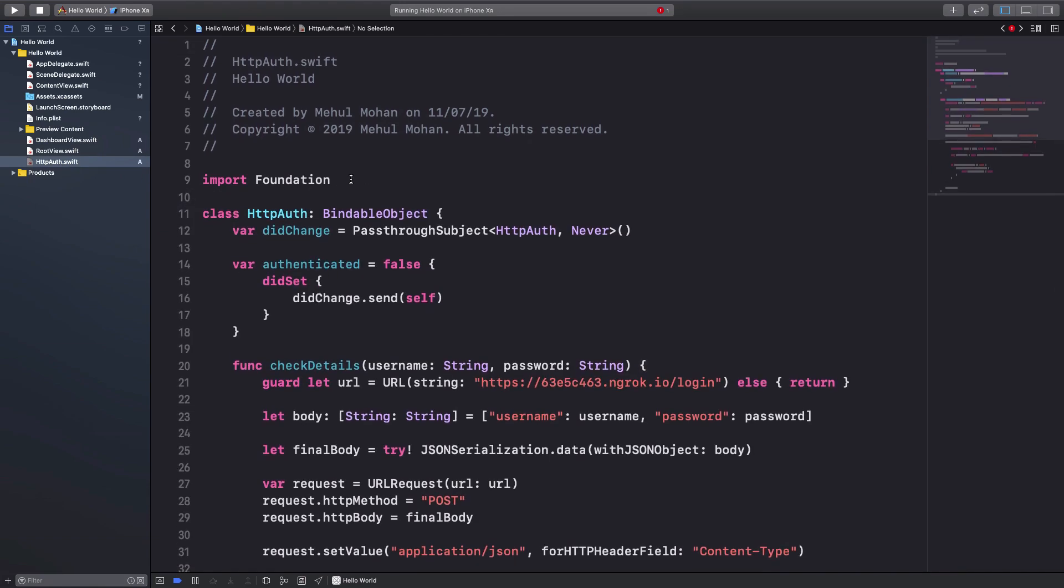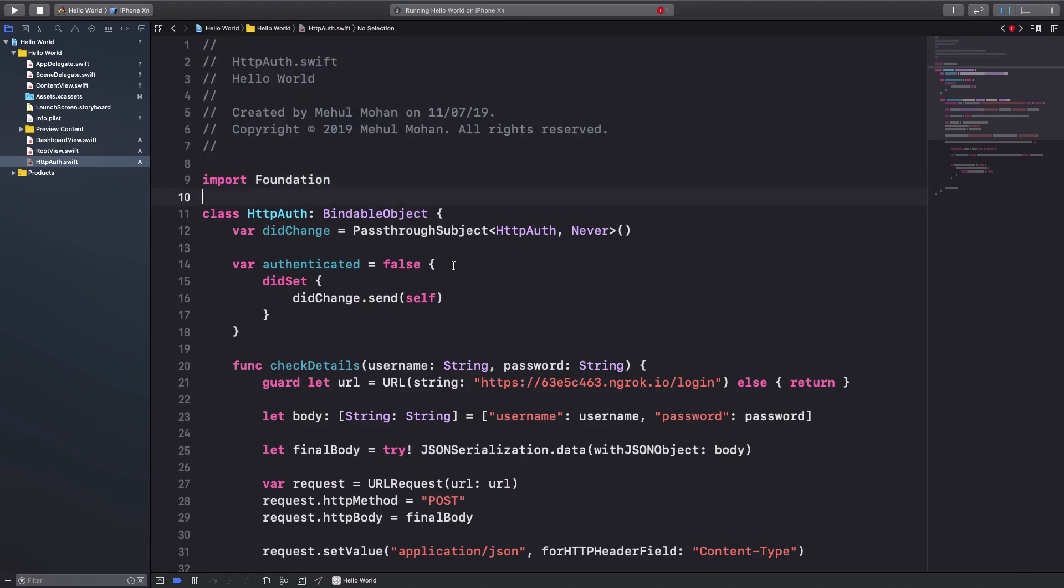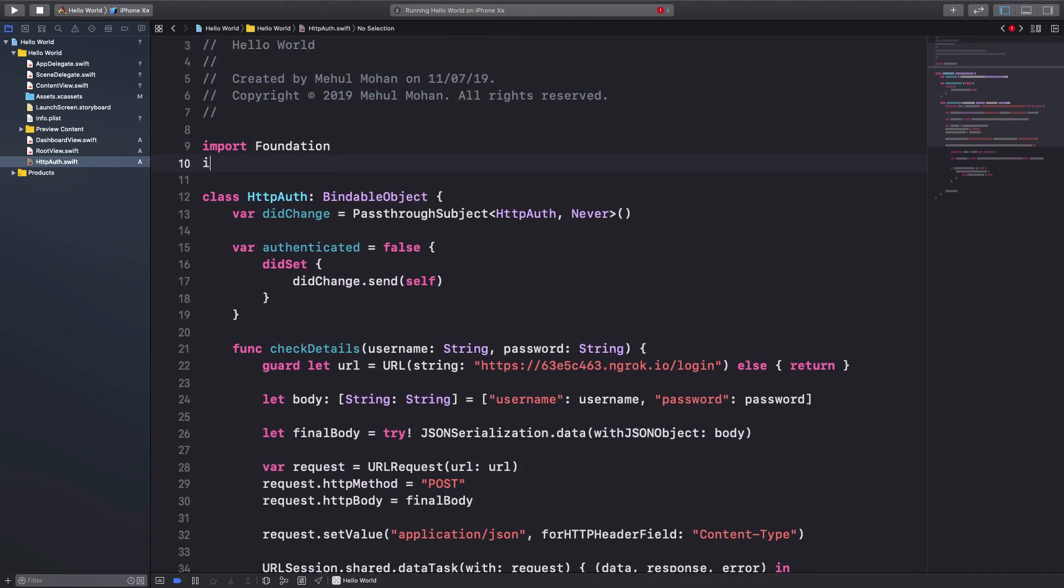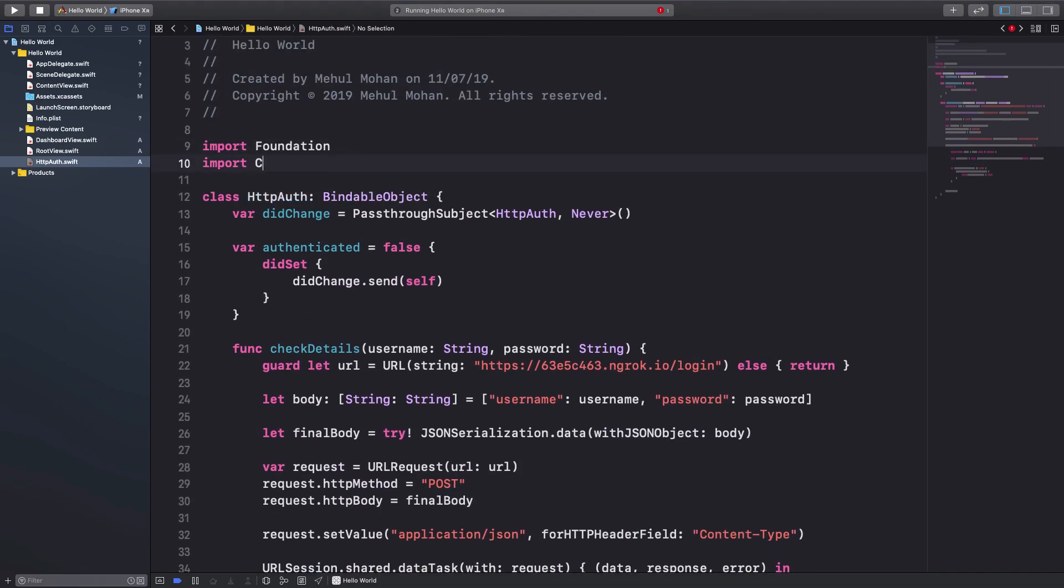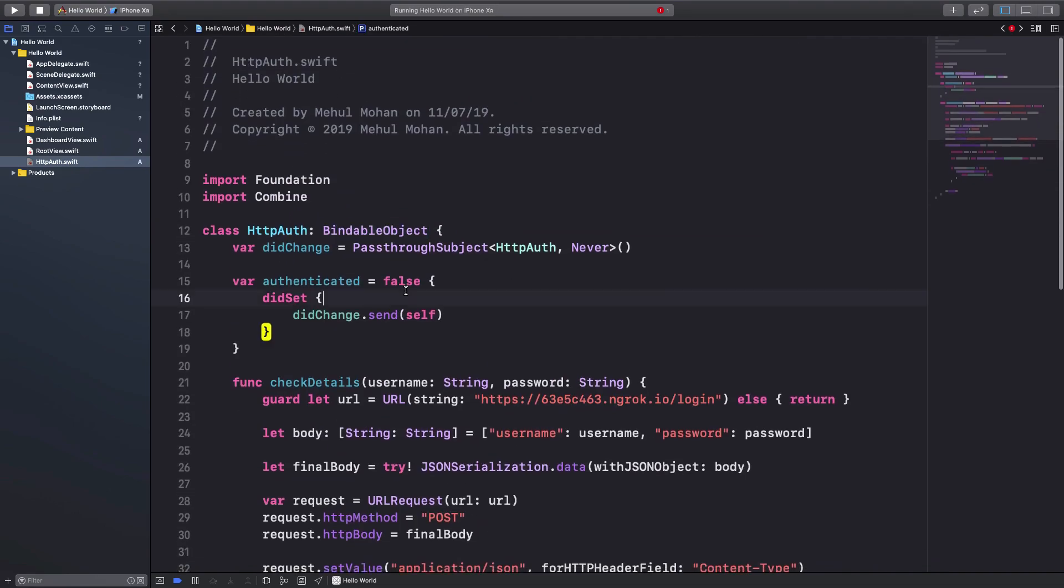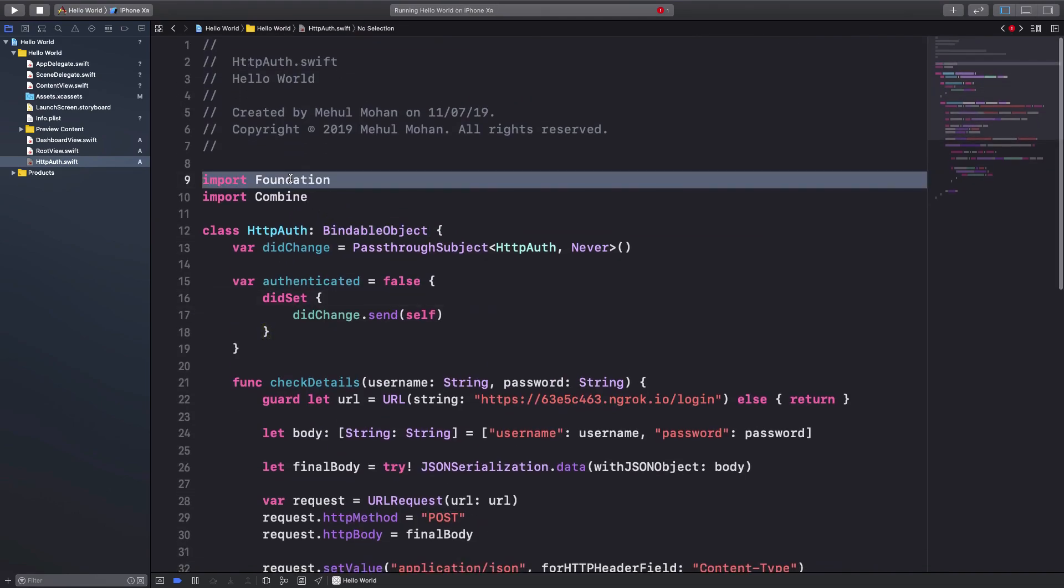And what we want to do is, just like this, you can actually get rid of foundation if you want, but we would definitely be needing combined framework because of the bindable object protocol, right.